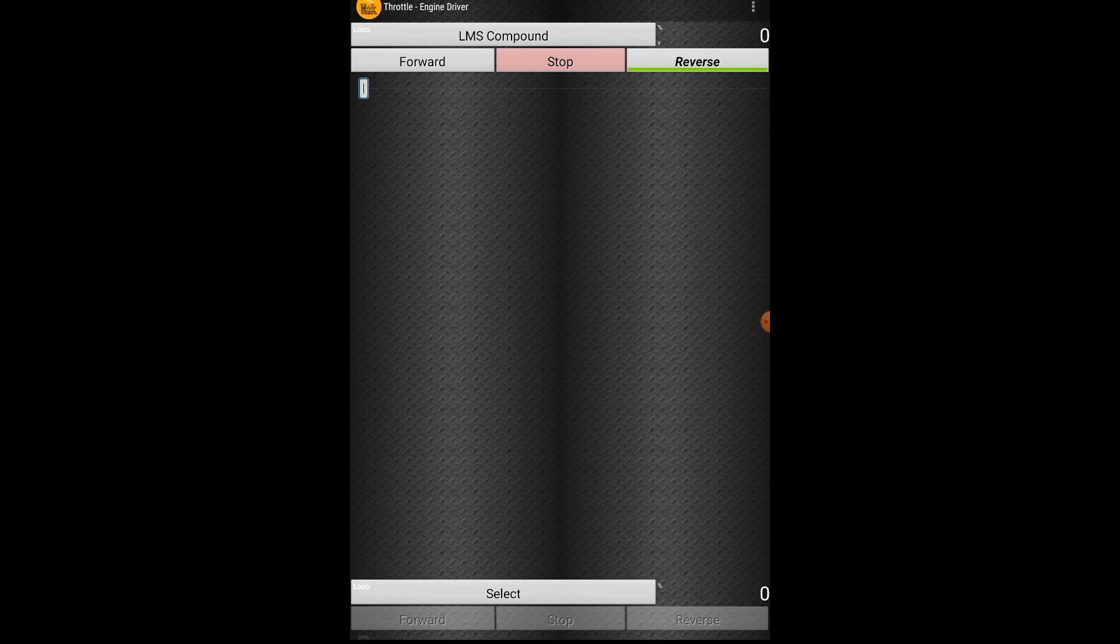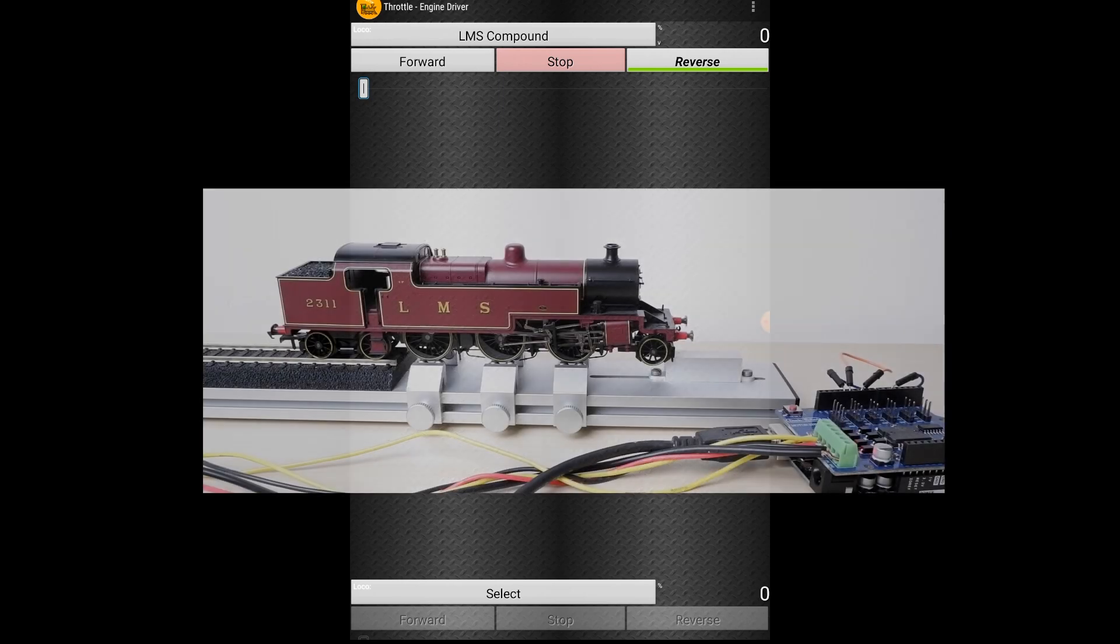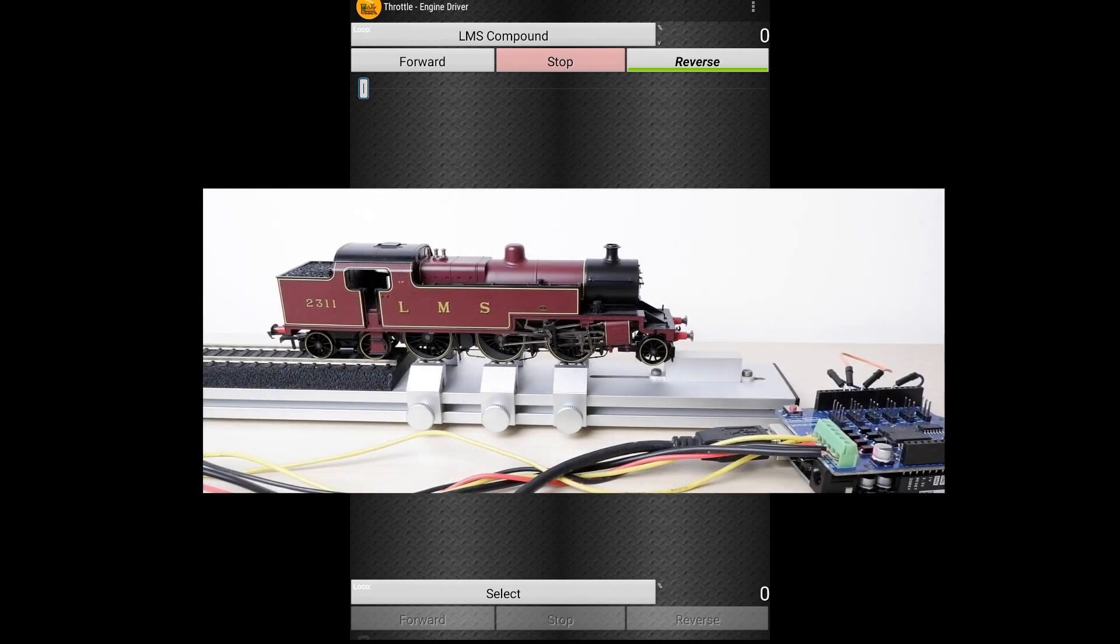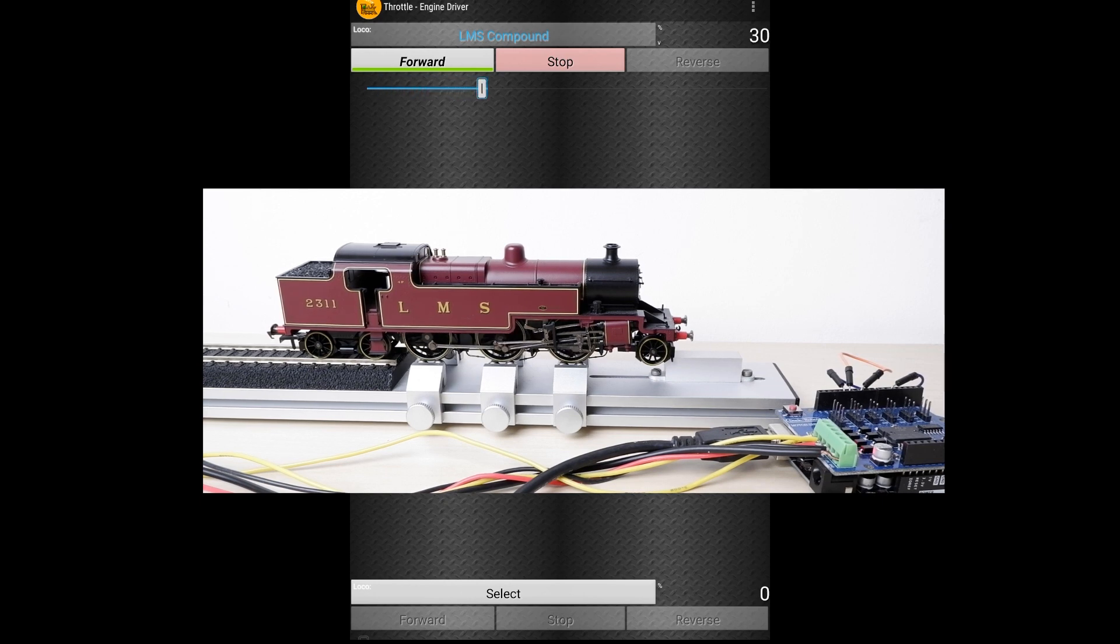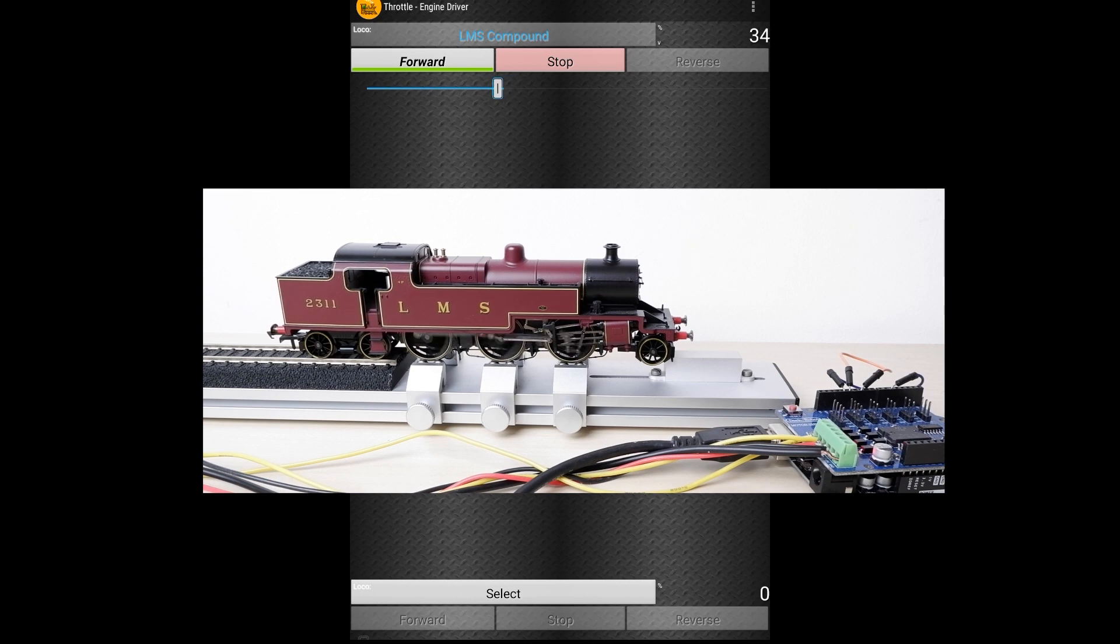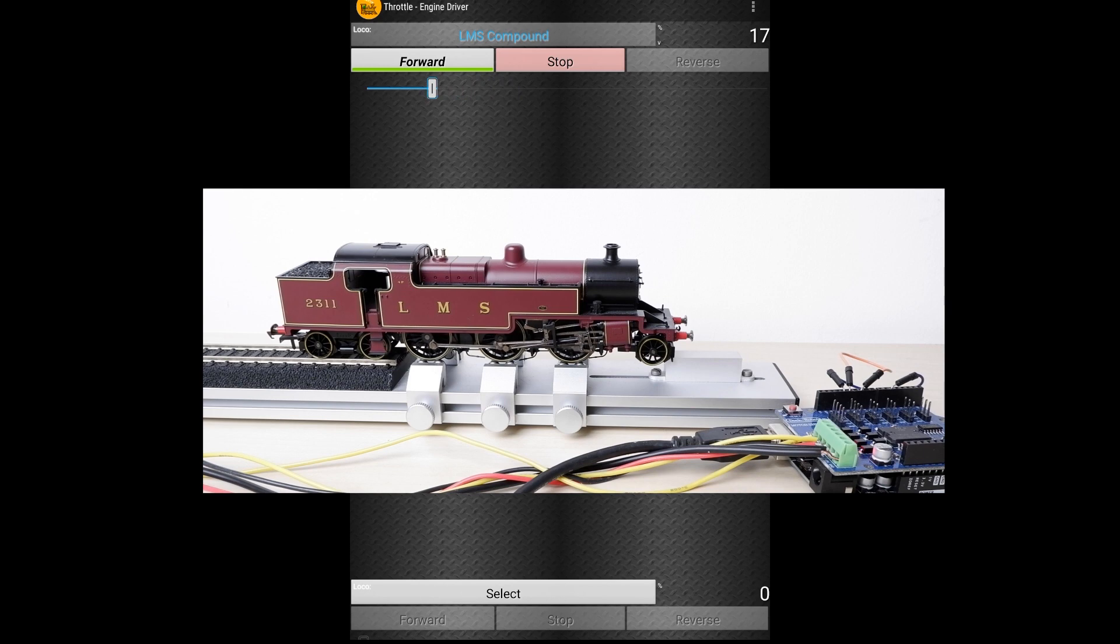And once you've opened this it will come up with three buttons at the top so you've got your forward you reverse and your stop in the middle and then you've got this throttle slider so let's give it a go and see what happens. Let's put it to forward and there we go we've got control of our locomotive using this wireless throttle.